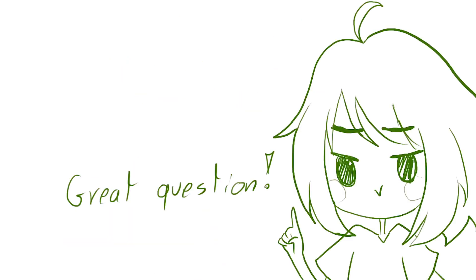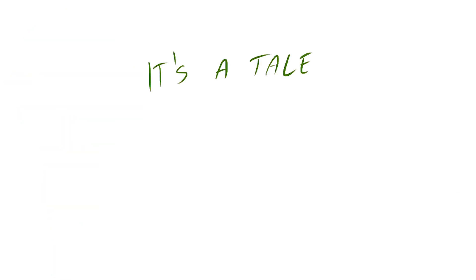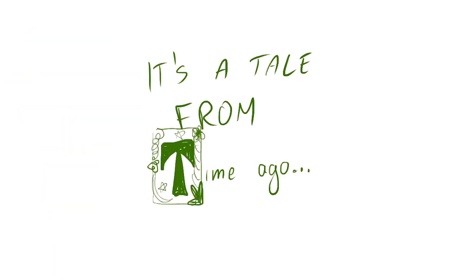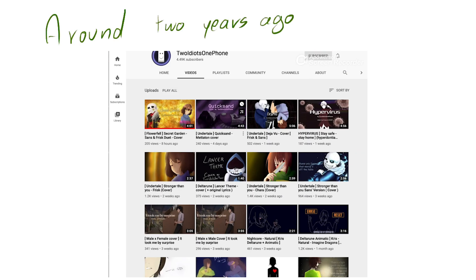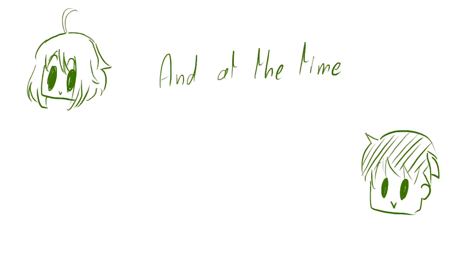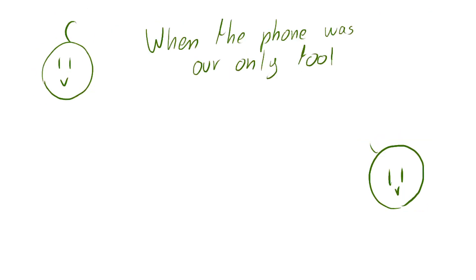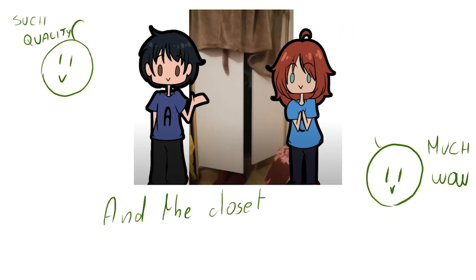Great question! So, it's a tale from time ago. Around two years ago to be precise. And at the time, when the phone was our only tool and the closet was smaller, we did our videos drawing ourselves as the characters we should sing as.